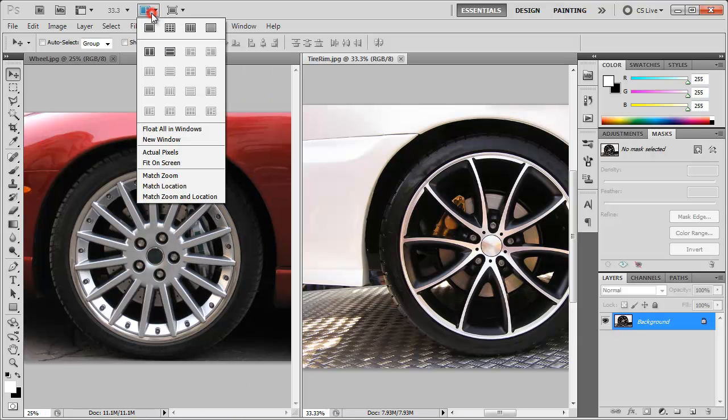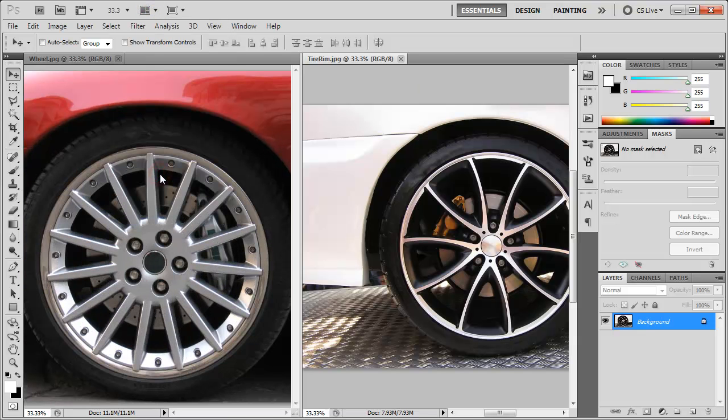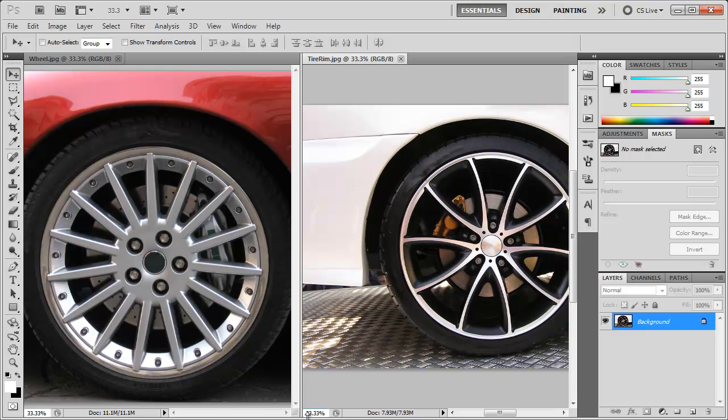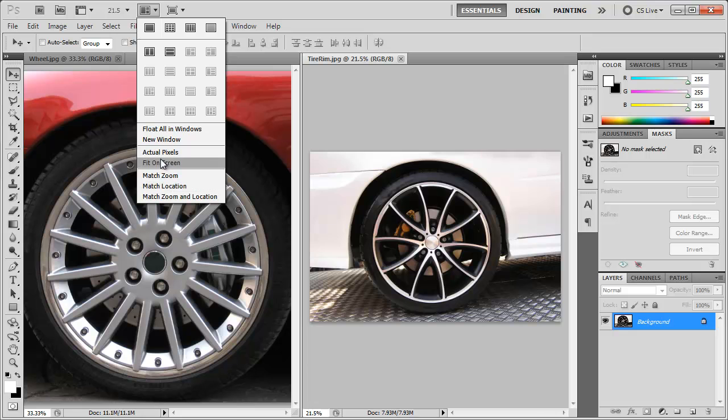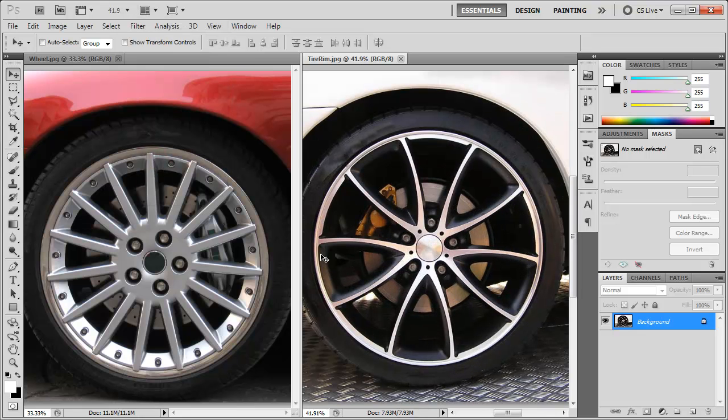And there's also some settings down here where we can match the zoom of both images. 33.33%. May not look like it because both images are different sizes, but they are now both the same zoom length. We could come over here and click fit on screen. And there you have it. So hopefully you found it useful. Thanks a lot for watching.